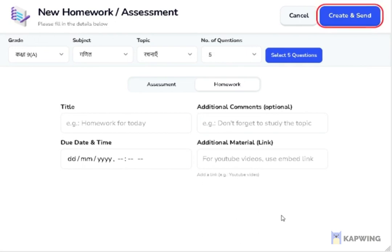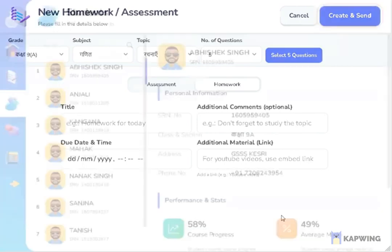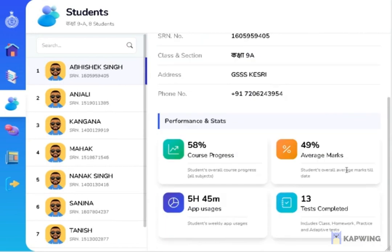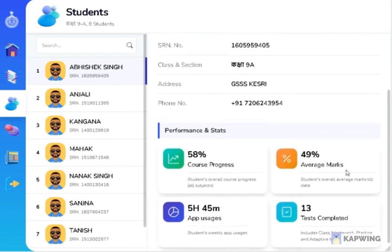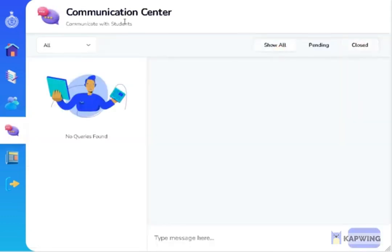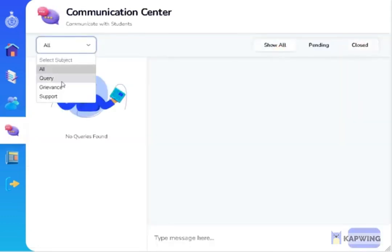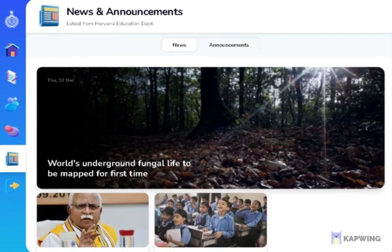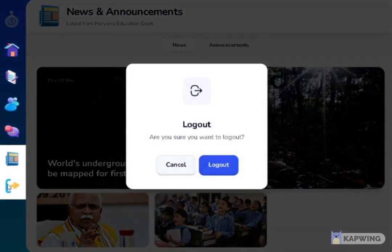Students will be notified when a new assessment or homework is created. Teachers can access student information and statistics by clicking the third button. Teachers can resolve a query raised by a student by clicking the fourth button, which is the communication center. The fifth button is for news and announcements, which keeps the user informed about current happenings. The sixth and final button is for logging out.